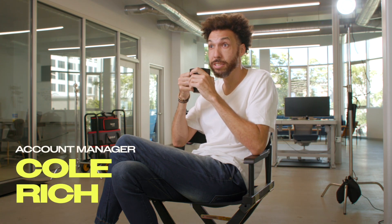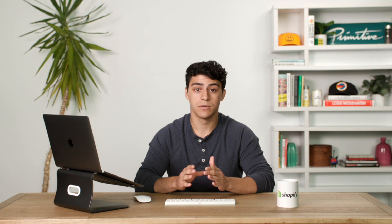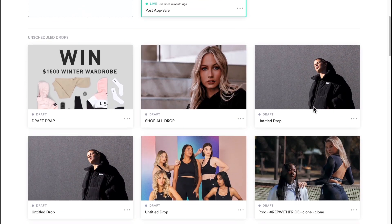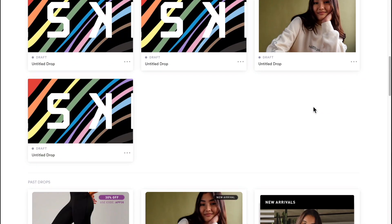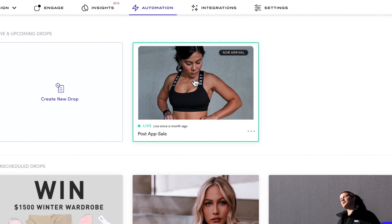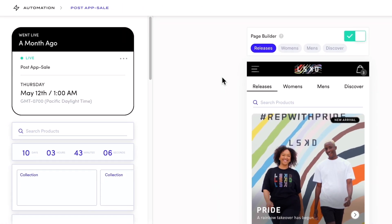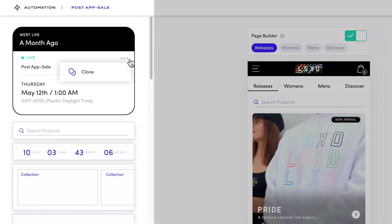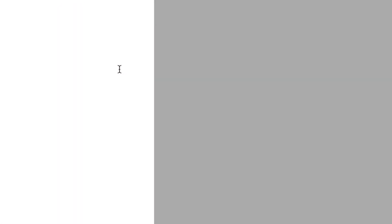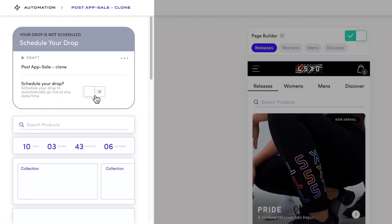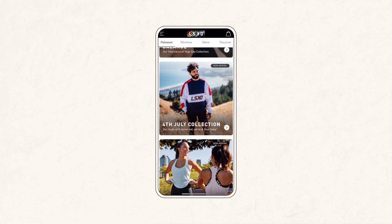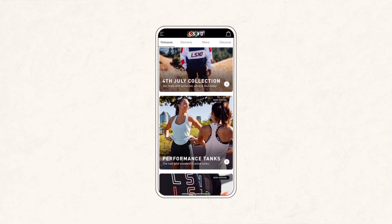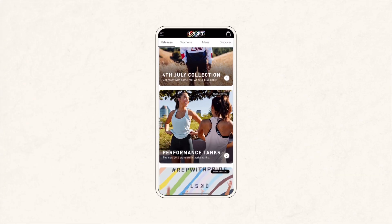Is that it? Not quite. We'll also cover dimensions for all assets you can upload into Tapcart, scheduling automated live app designs with Tapcart drops, along with pro tips to make sure your app is ready to launch with a brand-focused design.